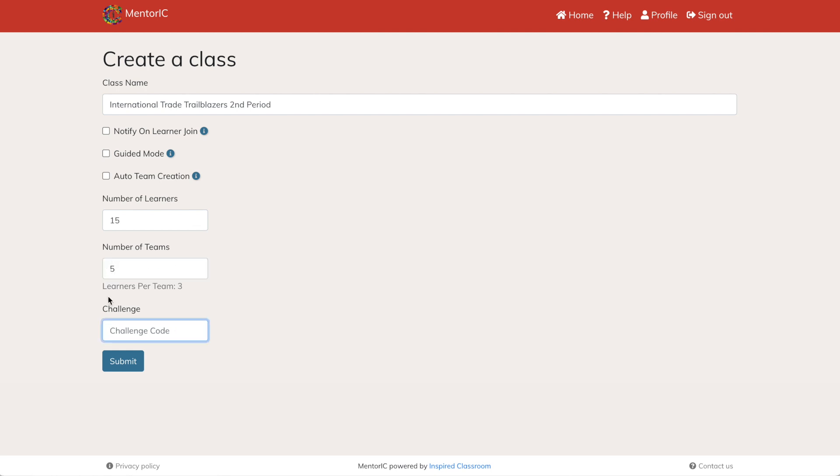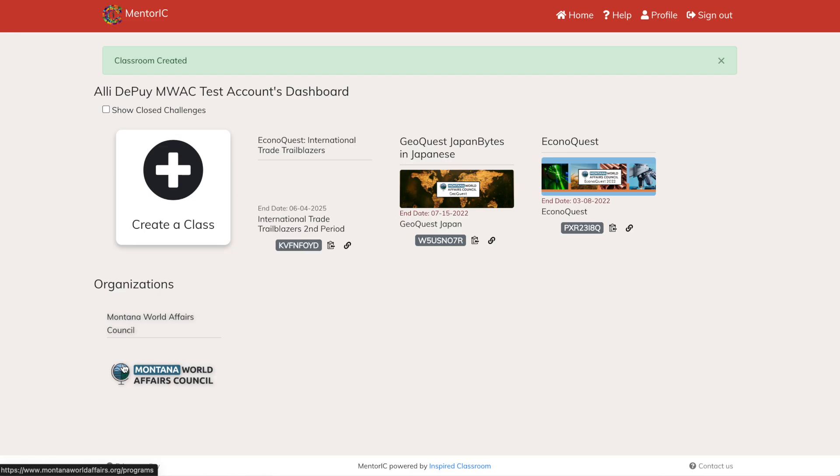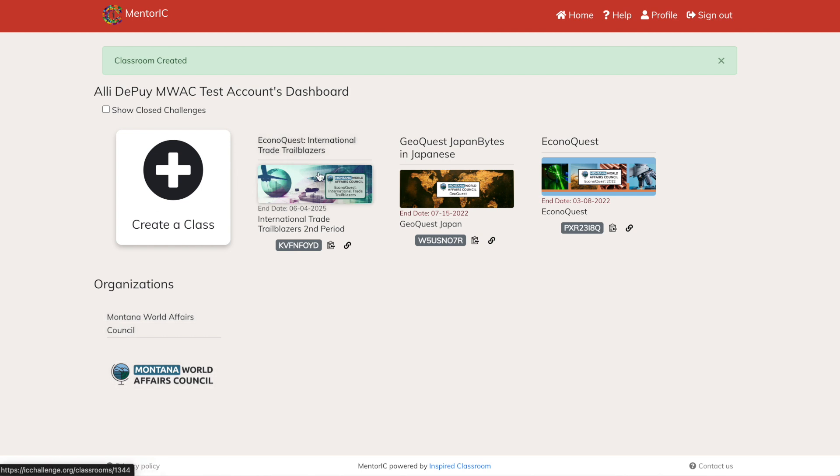And then enter the challenge code. If you are coming to this page from your registration page, it'll automatically fill. If not, you can find that code on the Montana World Affairs Council website under the EconoQuest International Trade Trailblazers website.